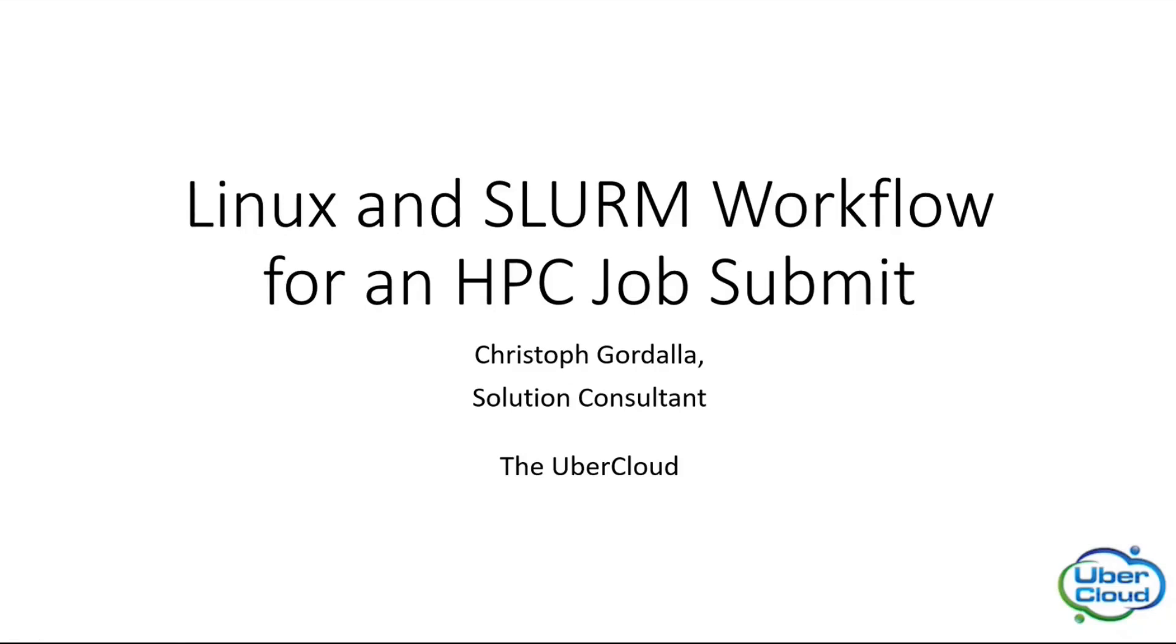Hello and welcome to today's video about the Linux and SLURM workflow for an HPC job submit. My name is Christoph and I'm a solution consultant at Uber Cloud.